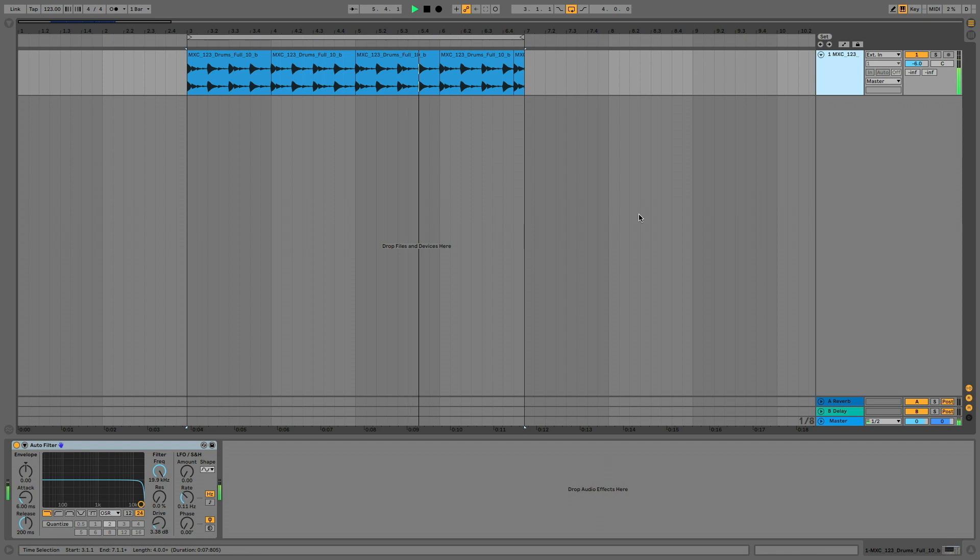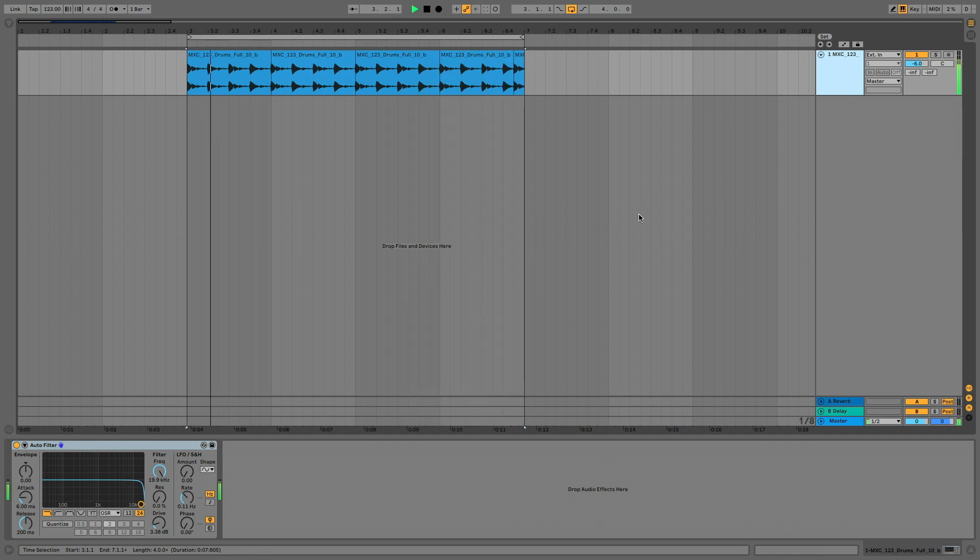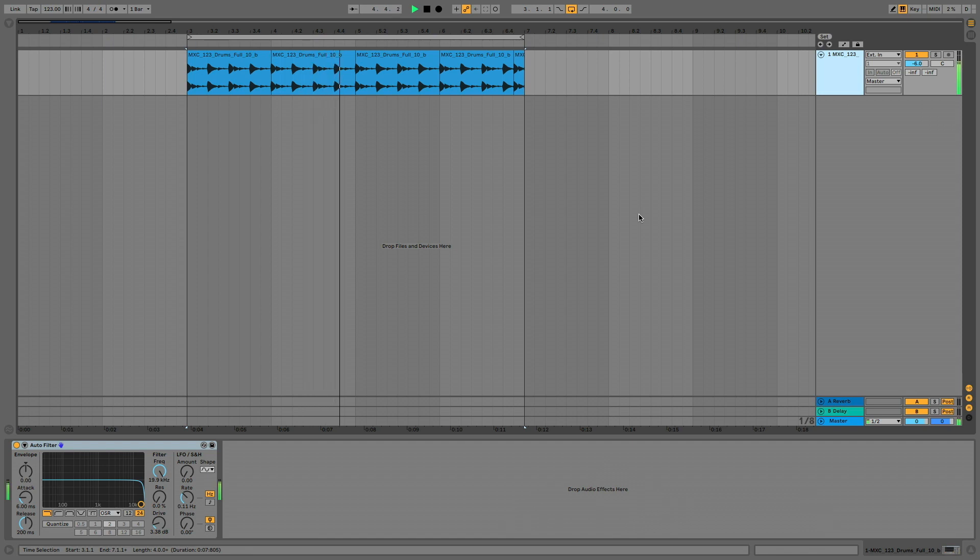I've got a scenario for you here. I, Timmy, have got a bit of a techy housey loop going on with kicks, hats and claps and I want to step things up with a bit of driving percussion.